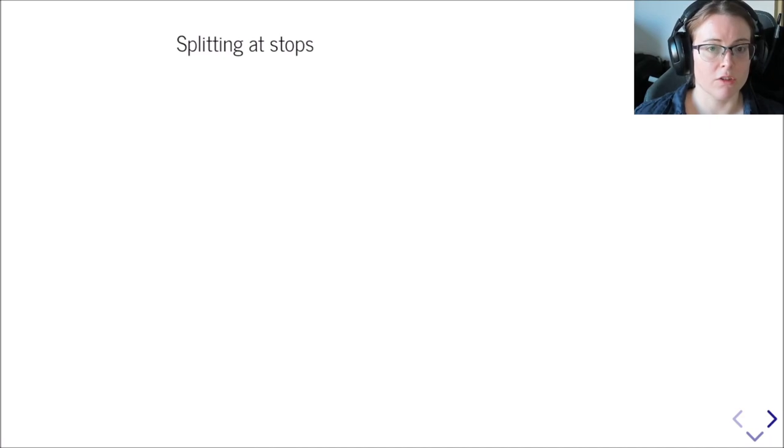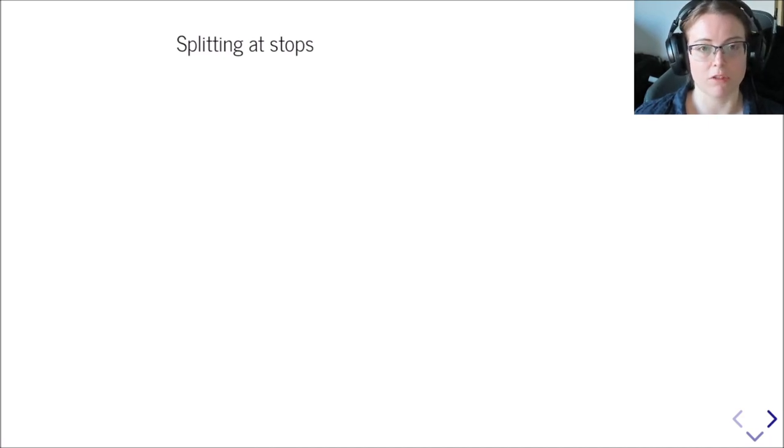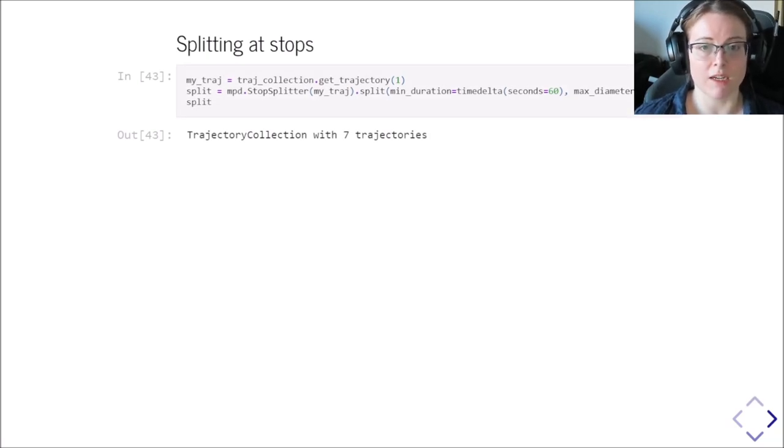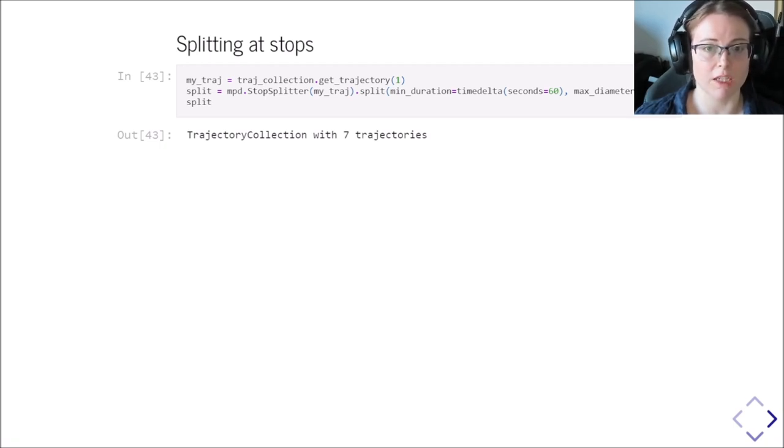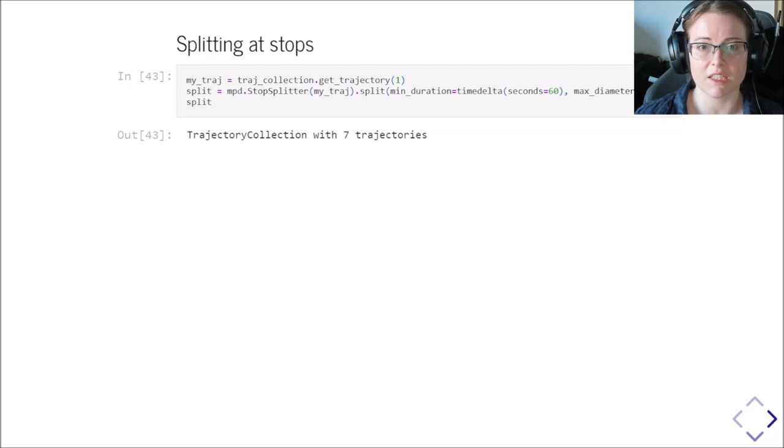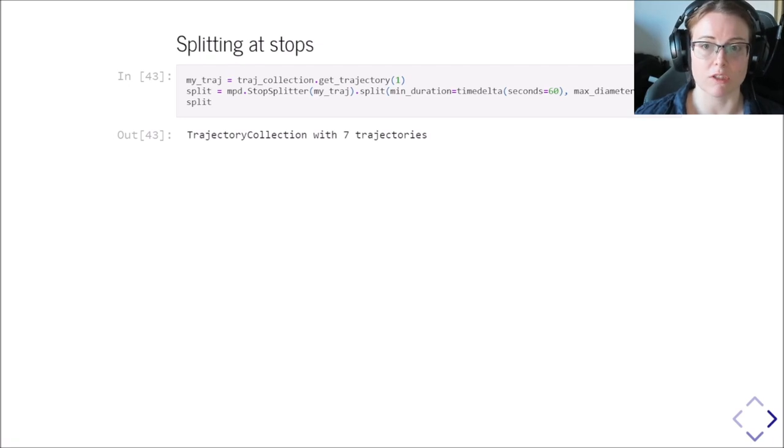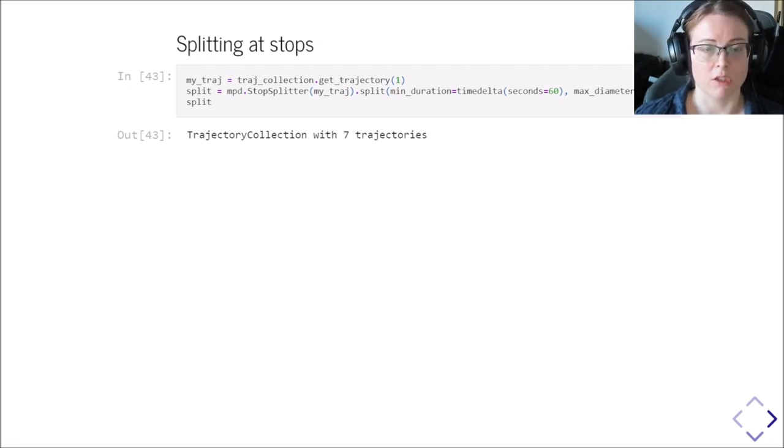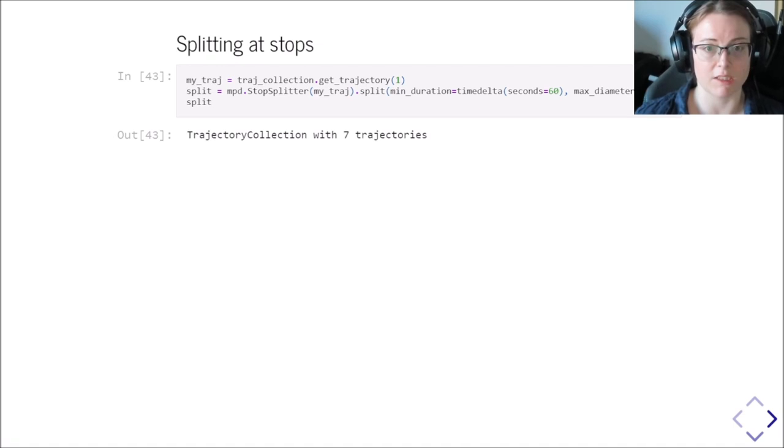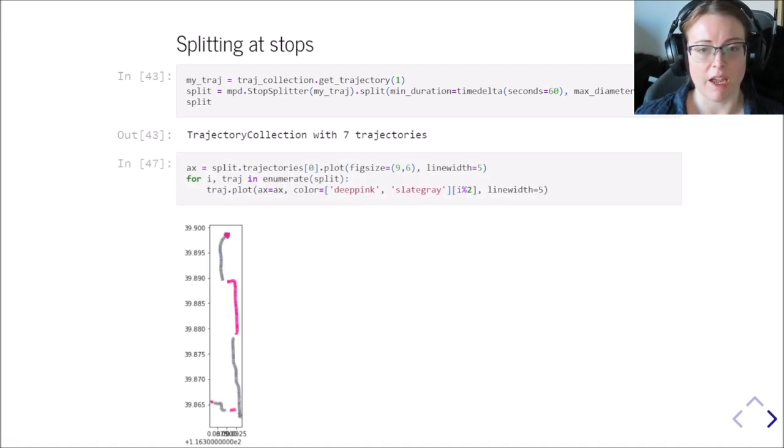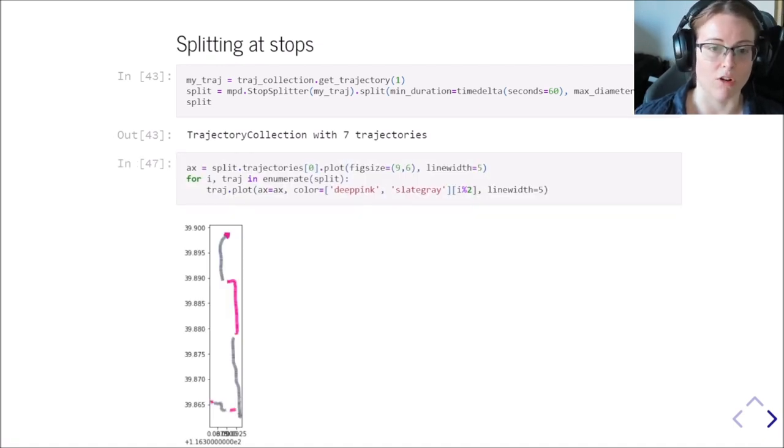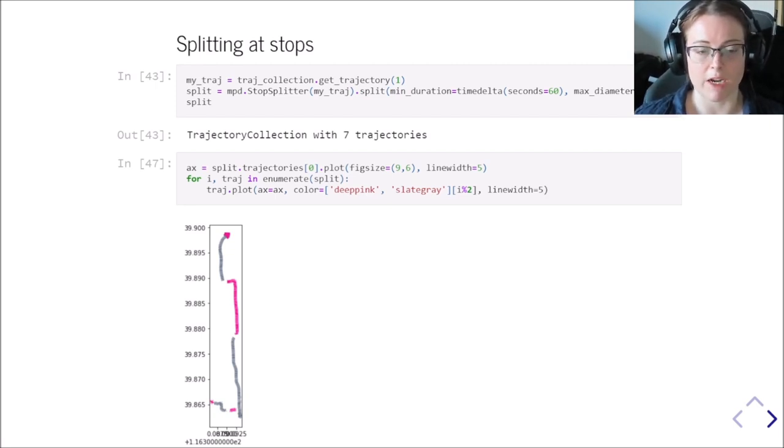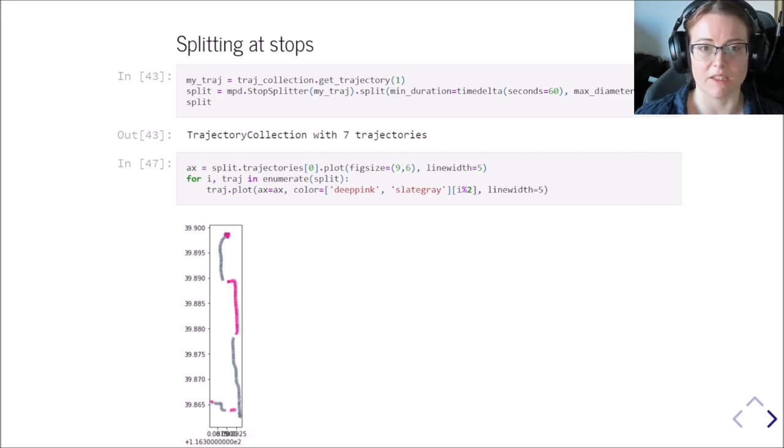We can also use these stops then to split the original trajectories into individual sub trajectories. To do that, there's a stop splitter class which can be applied to either the whole trajectory collection or to an individual trajectory as shown in this example. Again, the parameters you already know them from before. It's the minimum duration of the stop and the maximum diameter of the stop. So when we apply this to an individual trajectory, it returns a trajectory collection with n number of trajectories. In this case it's 7. And we can plot them for example like this in alternating colors now. Always either pink or gray and these are the segments between the stops.